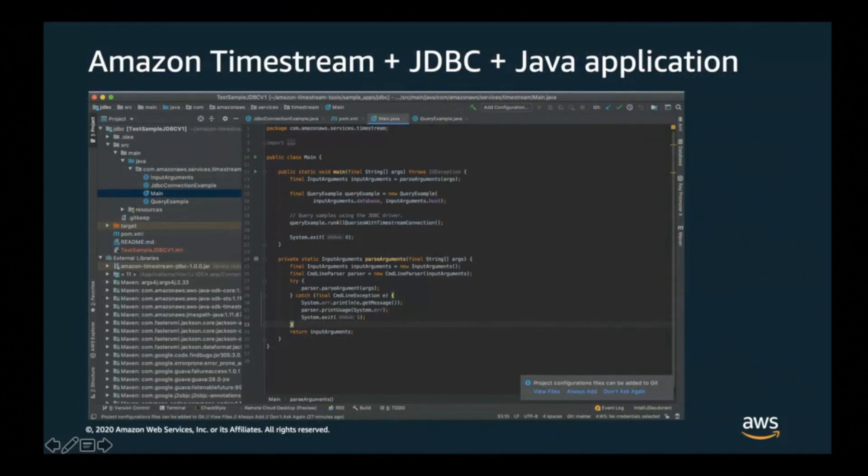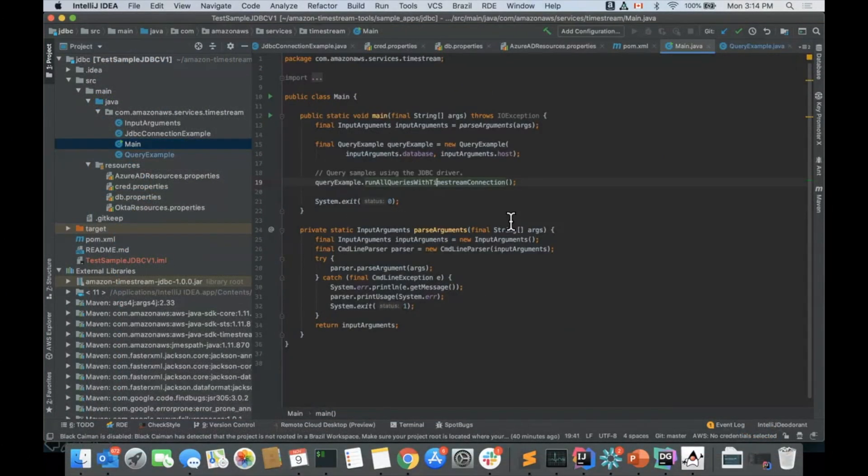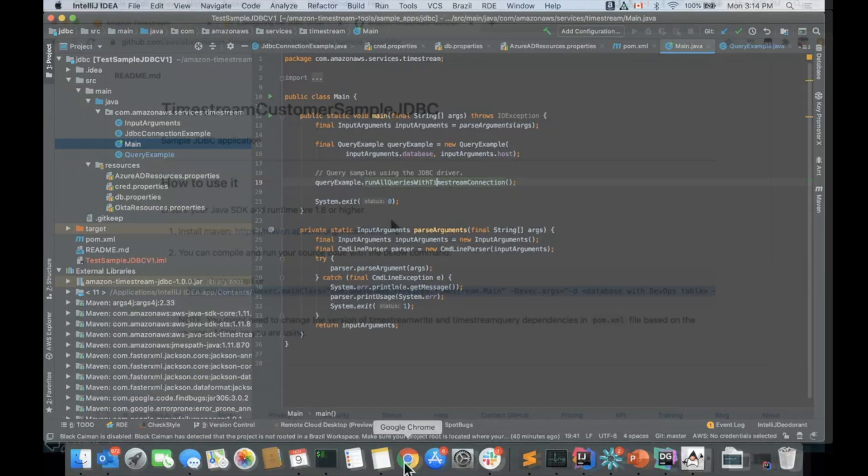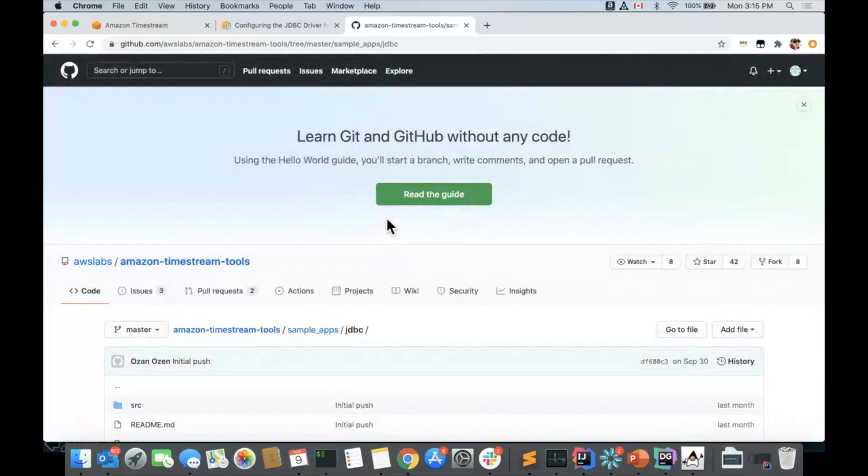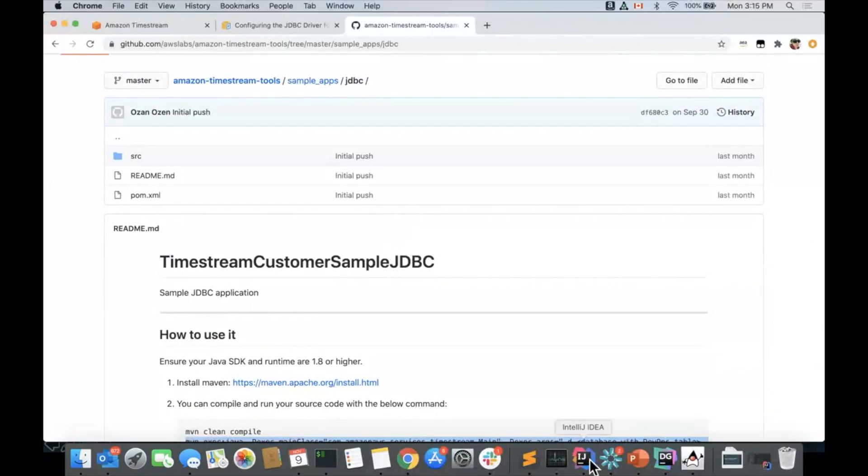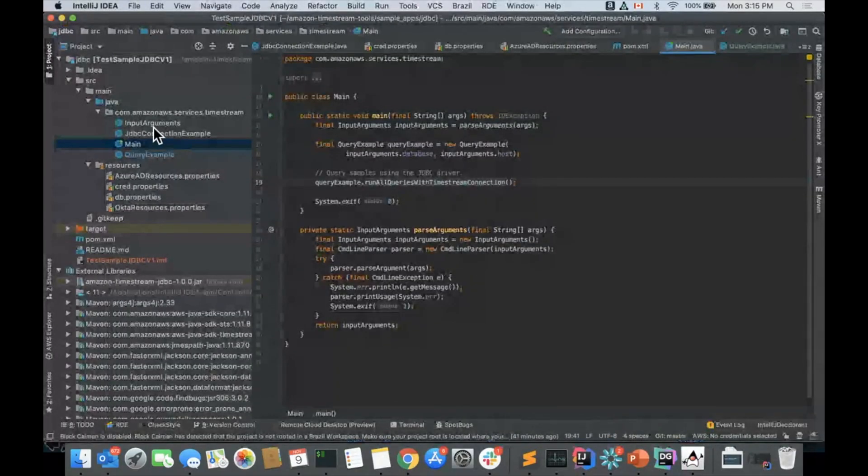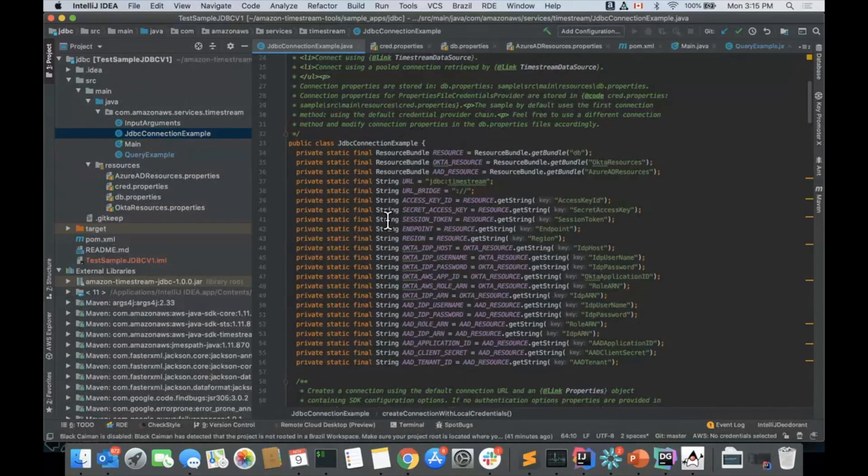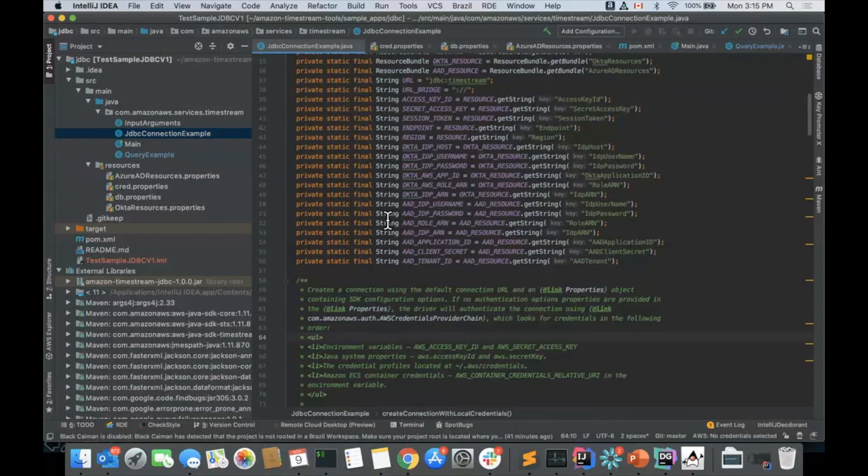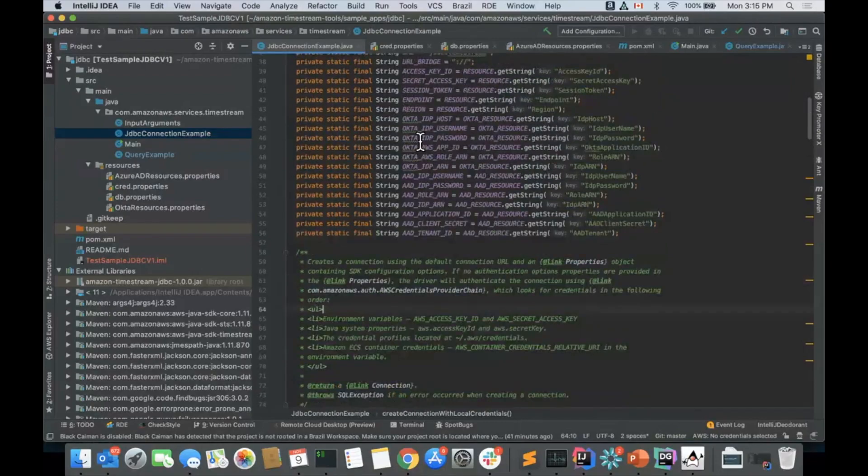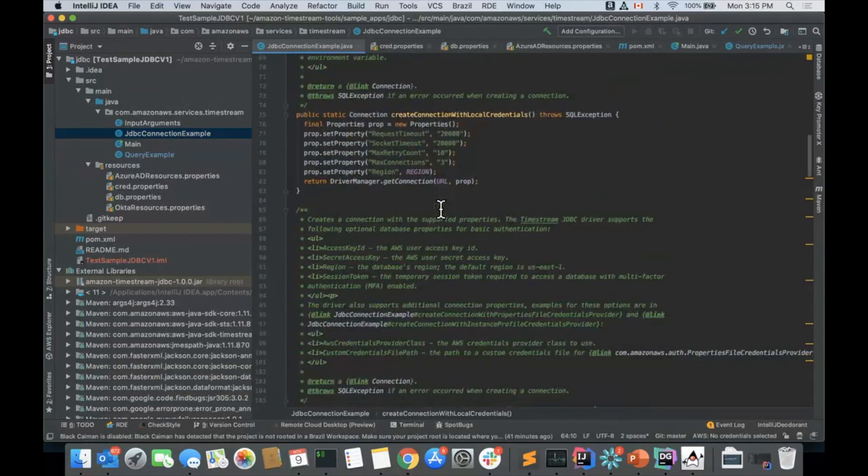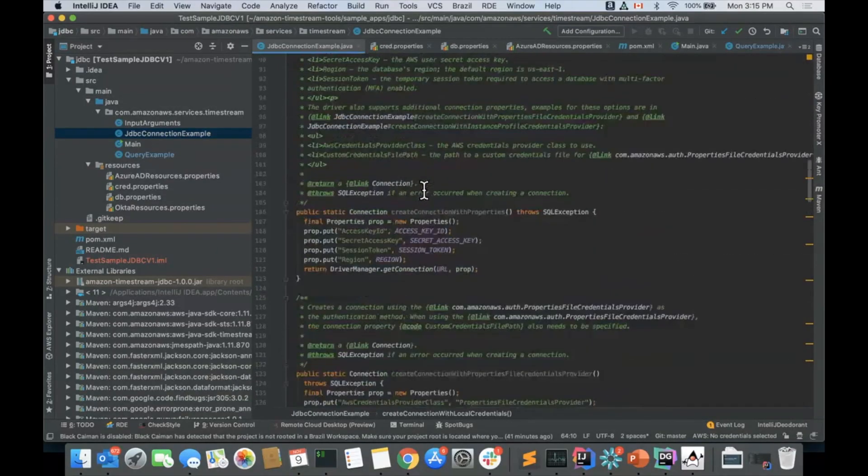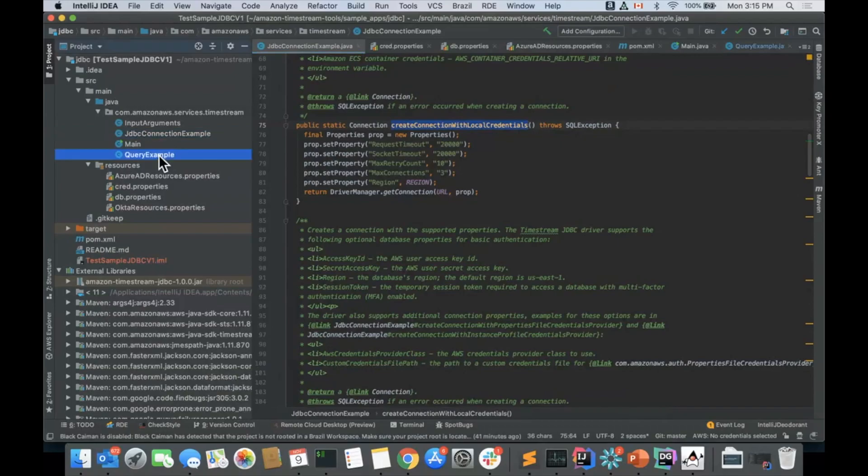And finally, let's take a look at an actual Java application in our IntelliJ. Here is the main Java application. This is the Java application that you can download from our Timestream tools that is public in GitHub. You can download it, play around with it. There are several connection modes that are exemplified in this tool. You can use it by using the Okta configurations, by using your access key from the environmental variables, using different roles. The one that we're going to be using here is simply the connection with local credentials, same way that we've been connecting with all the others.